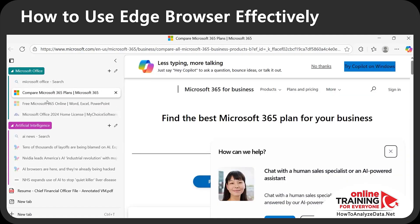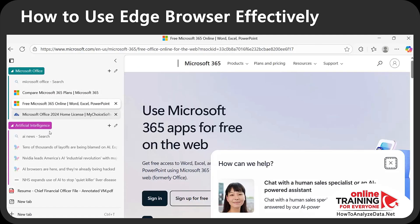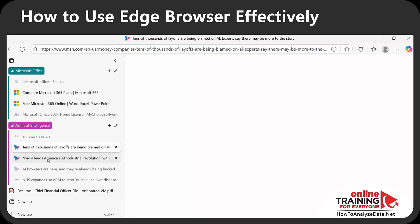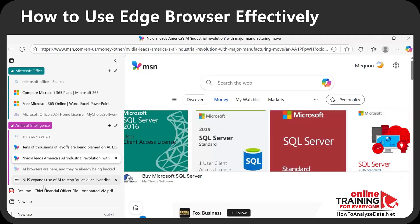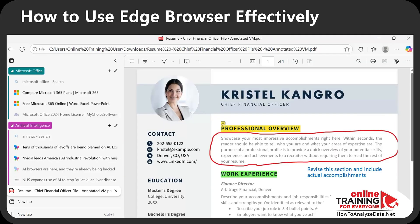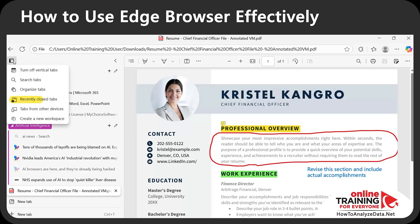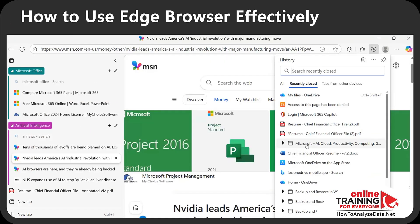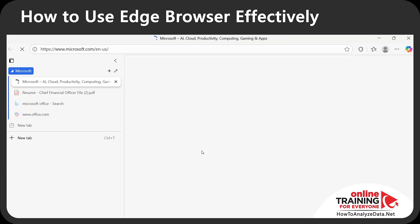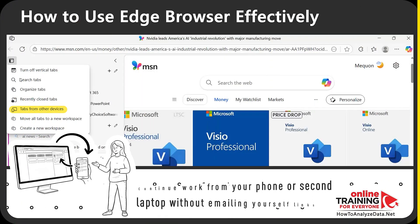The coolest thing is that you can recover a tab or an entire window you just closed — an instant undo for those 'oops' moments. Just navigate to the Tab Actions Menu, select 'Recently closed tabs,' and Edge will help you restore individual tabs as well as groups so you can quickly return to accidentally closed information.